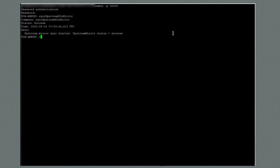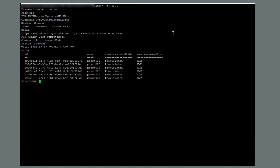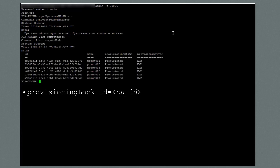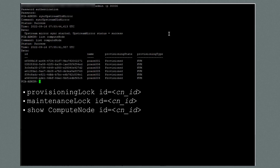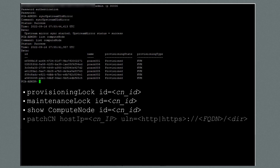I'm going to patch the compute nodes first. I'll run the command list compute node and see that I have six compute nodes in this appliance. Next, I'll run a series of commands to complete the patch procedure for each individual compute node. These commands are: provisioning lock ID equal the compute node to set the provisioning lock, then maintenance lock ID equal the compute node to set the maintenance lock, then show compute node ID equal the compute node. This command shows that the locks are set to true and also provides the host IP address, which is needed for the next command. The next command is patch CN host IP equal the IP address of the compute node, ULN equal the fully qualified domain name or the IP address of the ULN mirror in your data center, and the path name to the RPM files using the syntax shown.